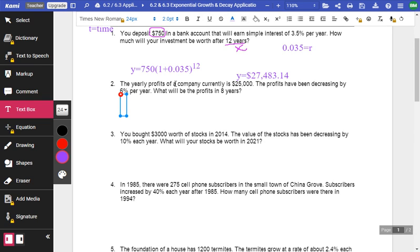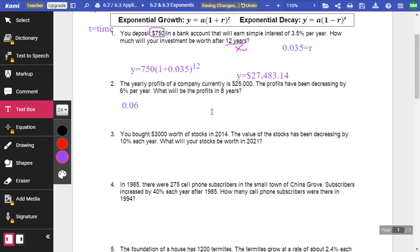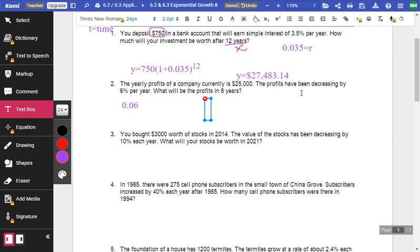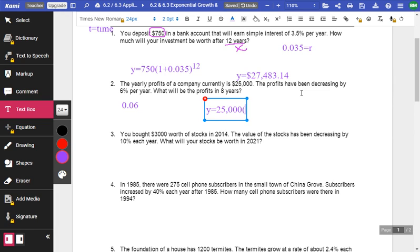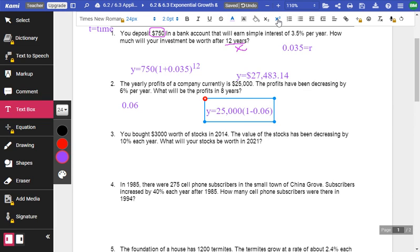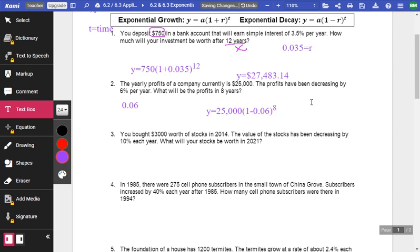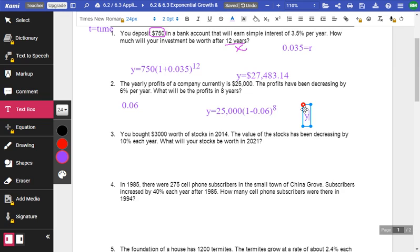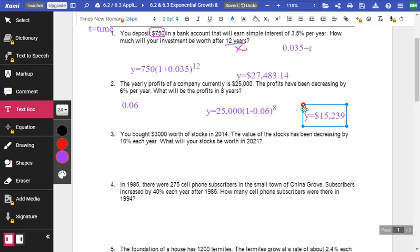Remember, 6%. I'm going to have to change that to 0.06. And this, we're going to use the decrease. So the only thing different is we're going to have that minus sign in there. So Y equals my initial amount, that's $25,000, 1 minus 0.06. And we're going to raise that to eight years. And that's going to be Y equals the money, which is $15,239.22. Again, I just stuck that into the Desmos calculator.